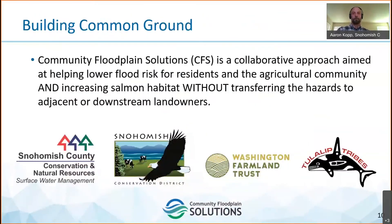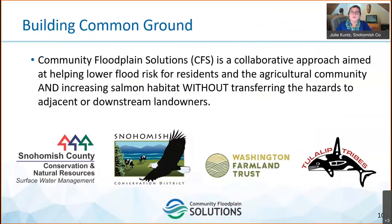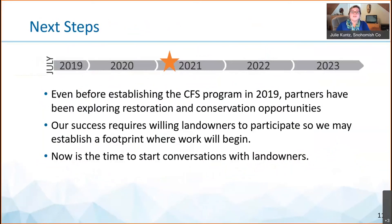Thanks, Aaron. CFS is building common ground by working to support and protect diverse interests. We seek to help lower flood risk for residents and the farming community, increase salmon habitat, and do all of this without transferring hazards to adjacent or downstream landowners. CFS program partners have been exploring opportunities for restoration and conservation projects for many years. Our work requires the voluntary participation of landowners. We need you to establish a footprint for our projects, and we are working now to identify properties eligible for easement and acquisition opportunities.